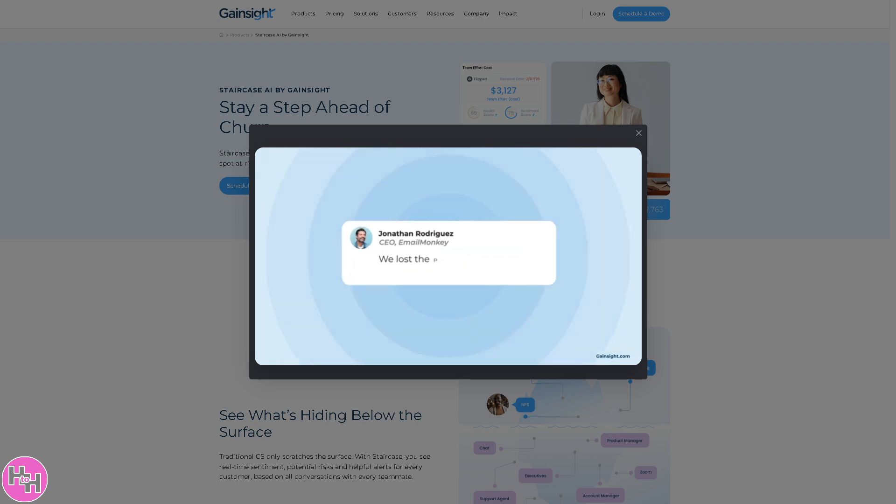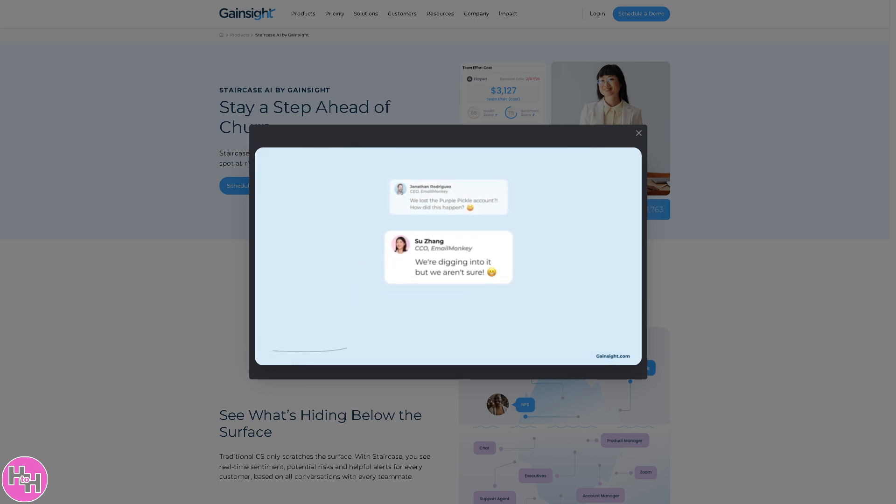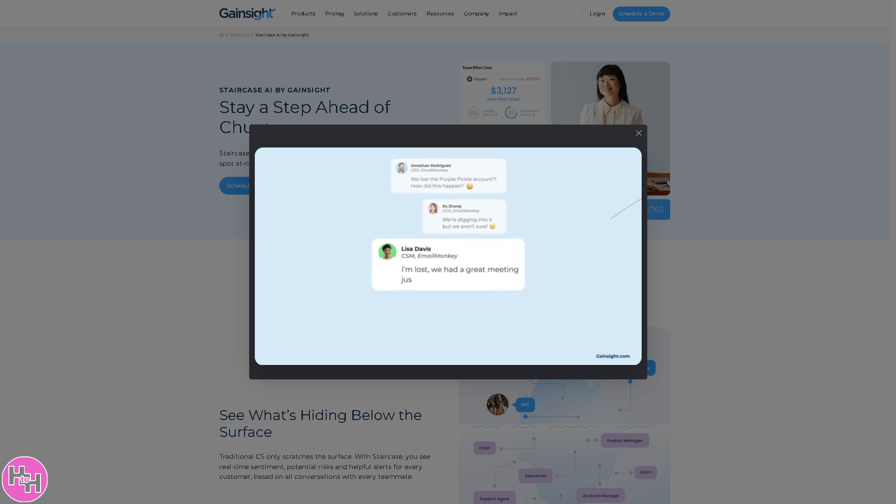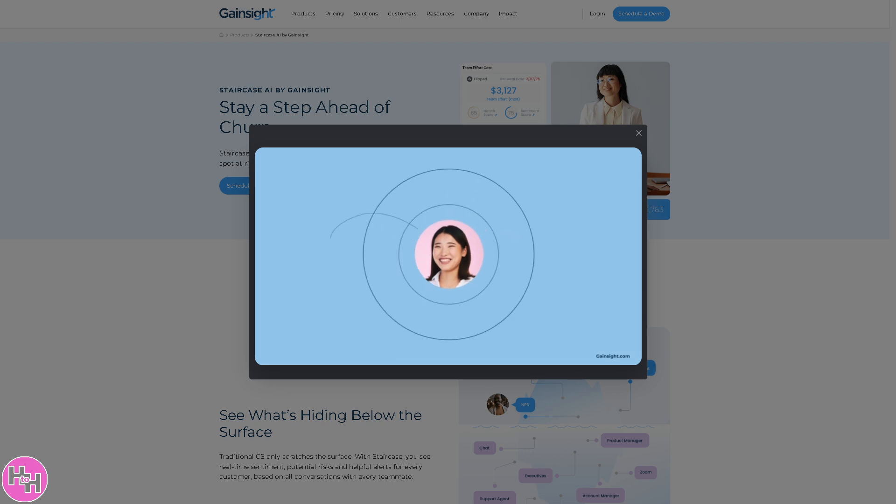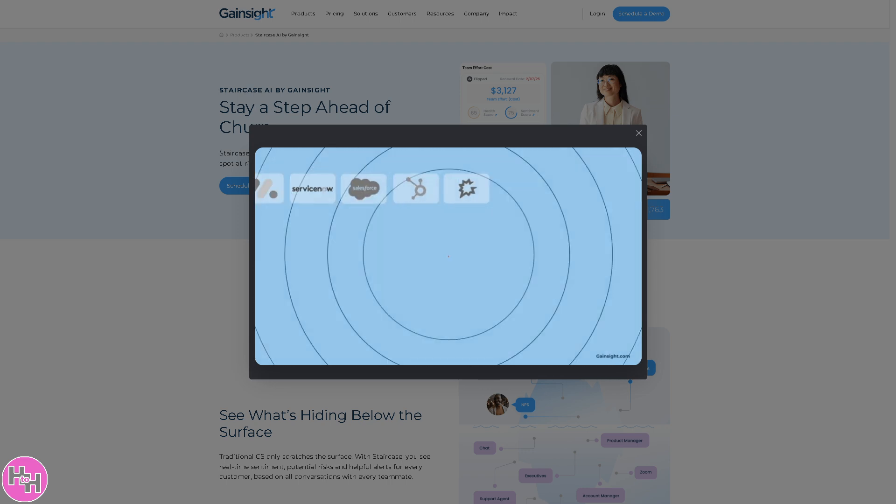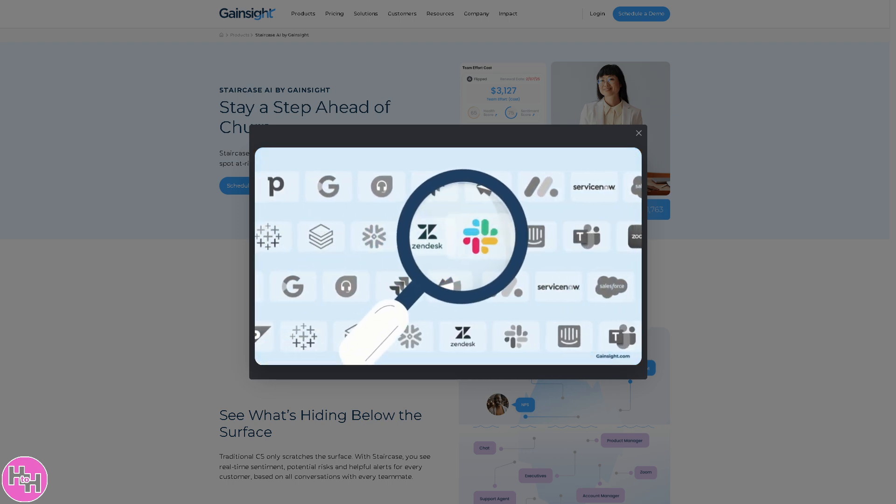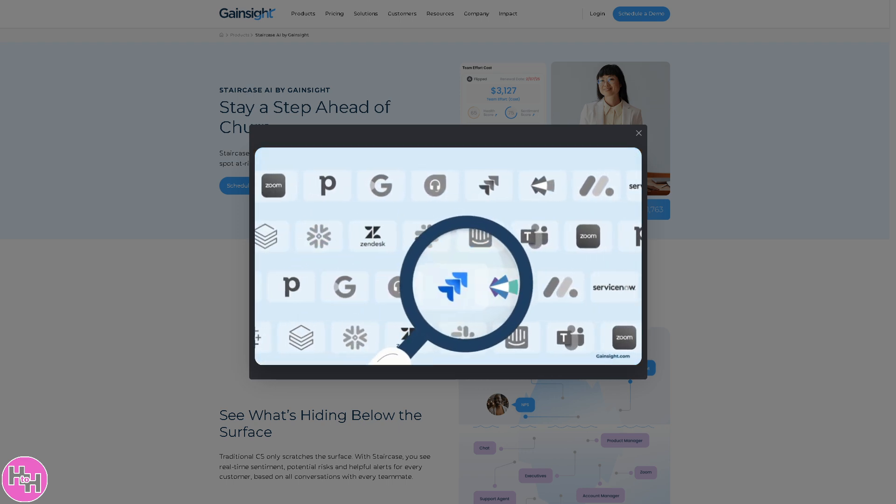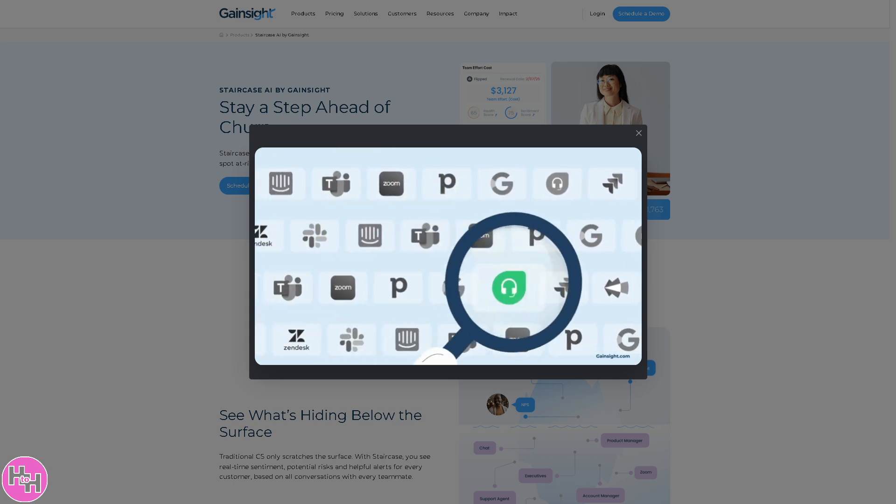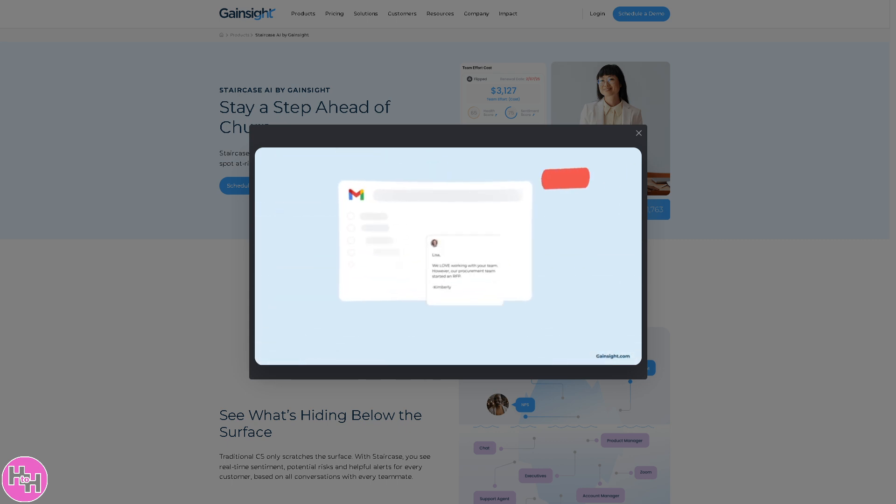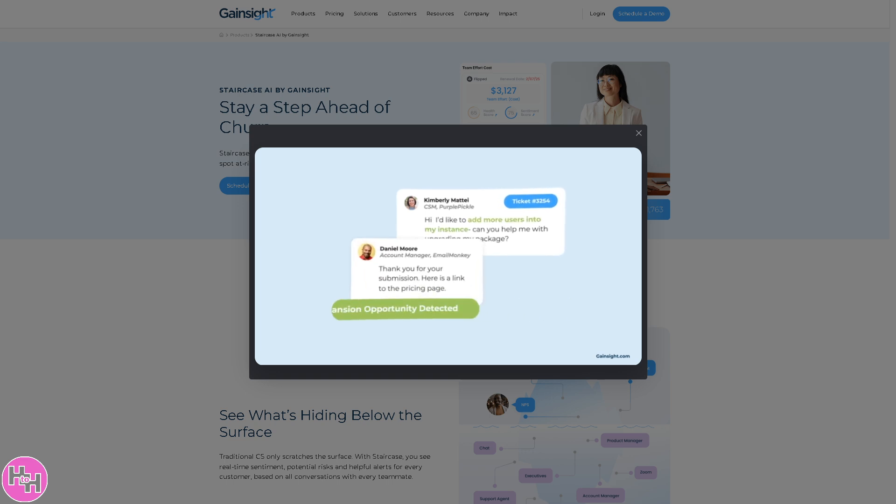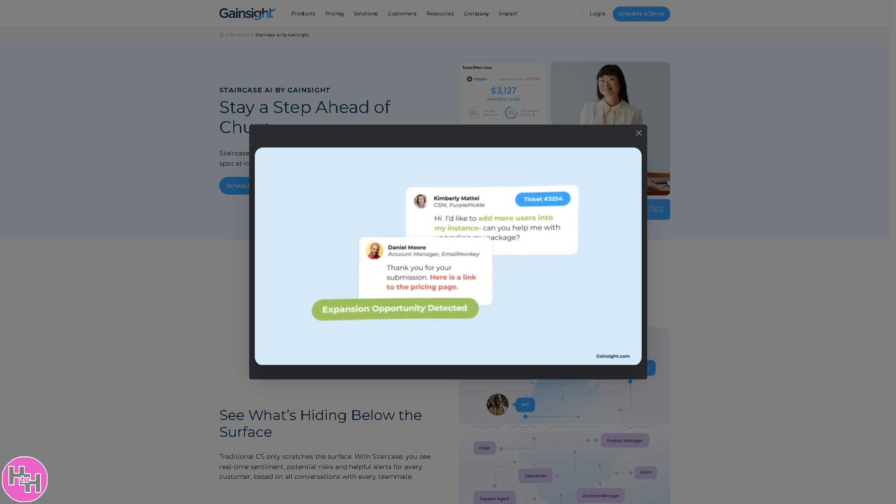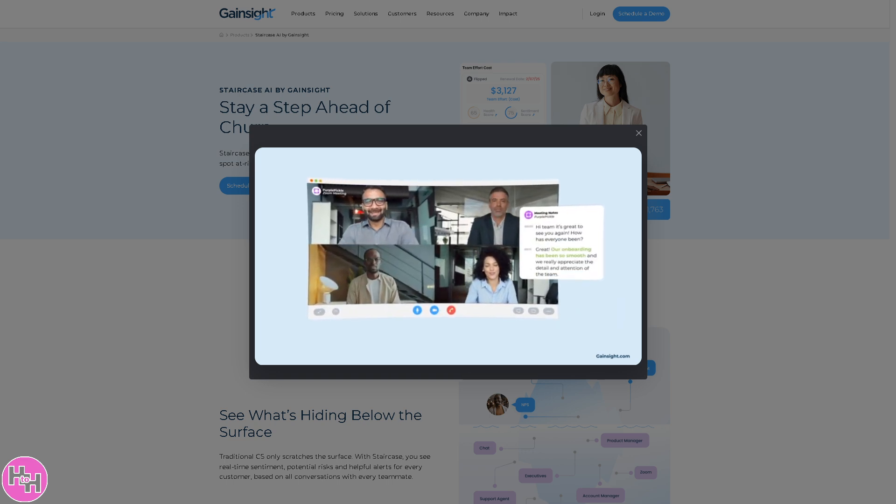Hey everyone and welcome back to our channel. In today's video, we are diving into Gainsight PX, a powerful platform designed to help businesses understand user behavior, create in-app engagements, and drive product adoption.